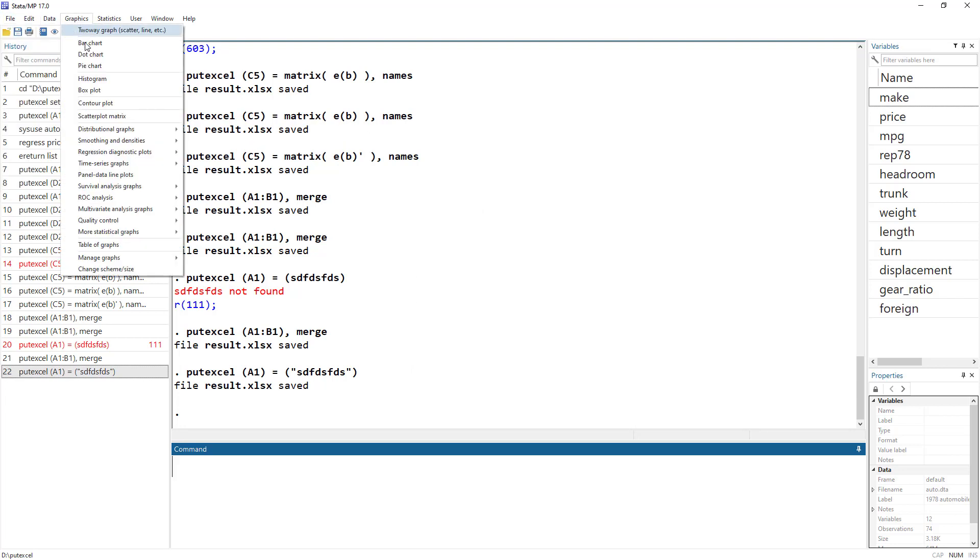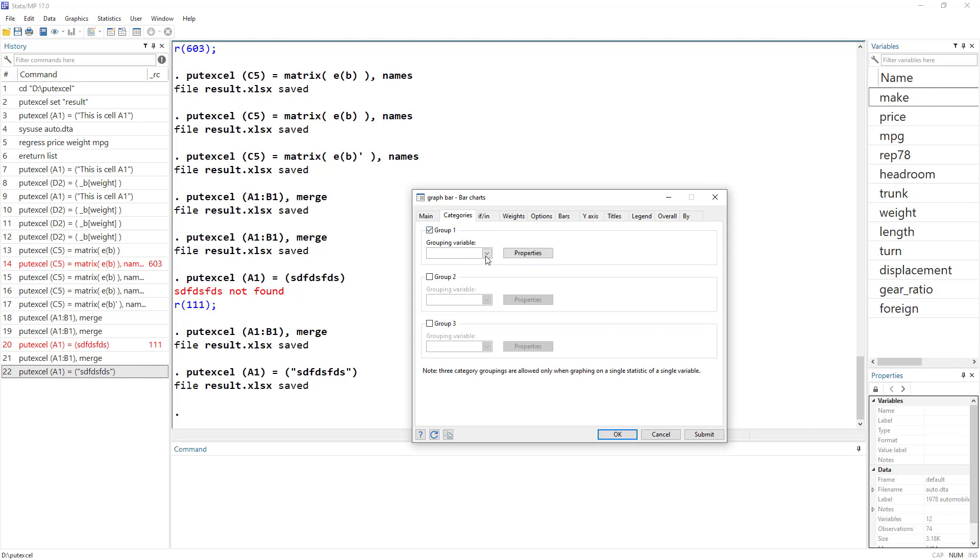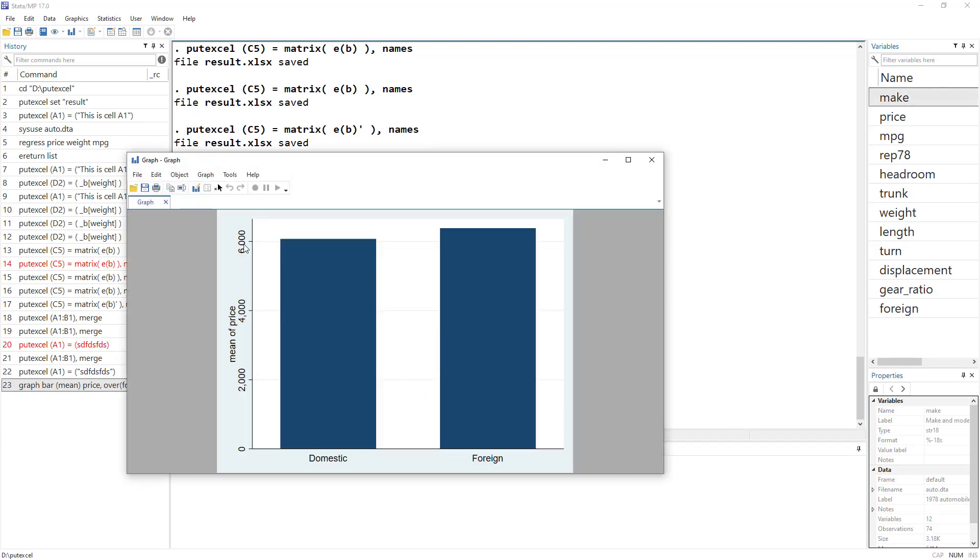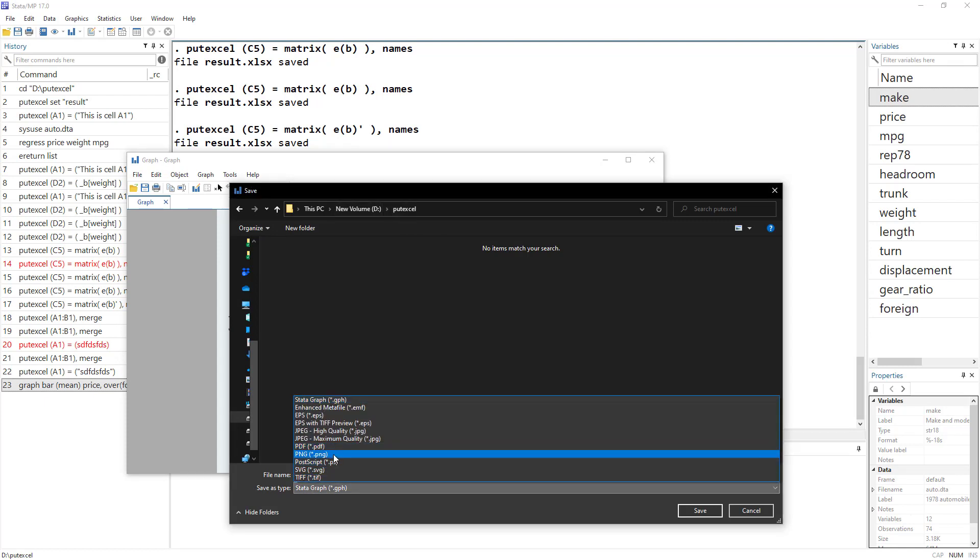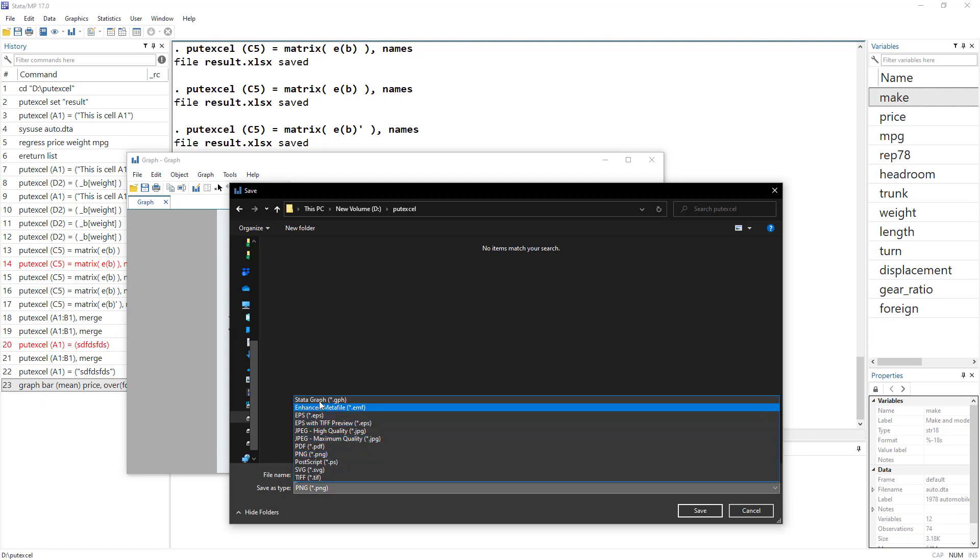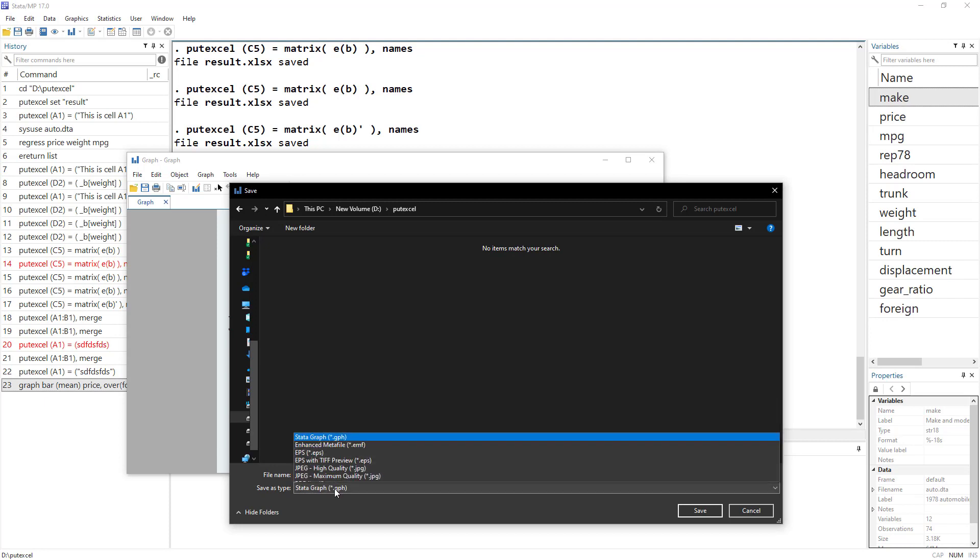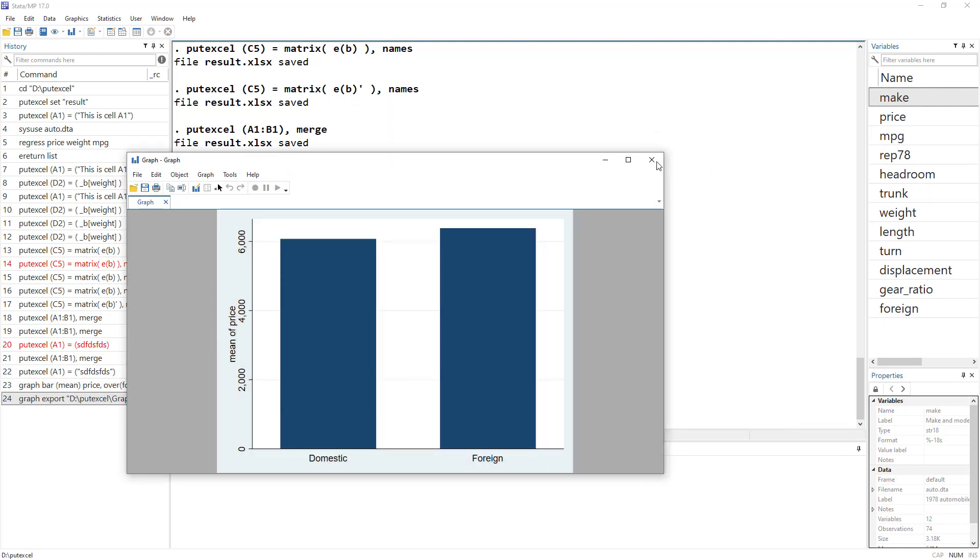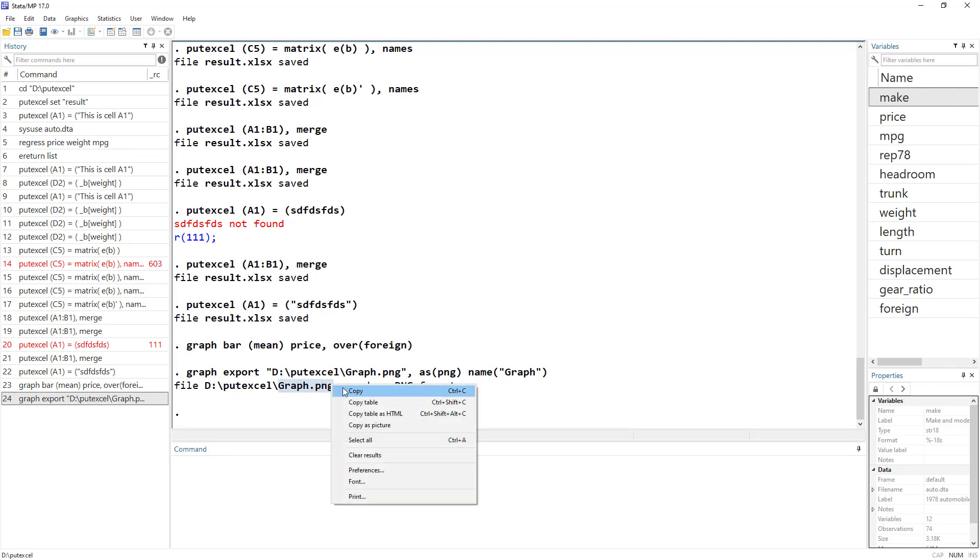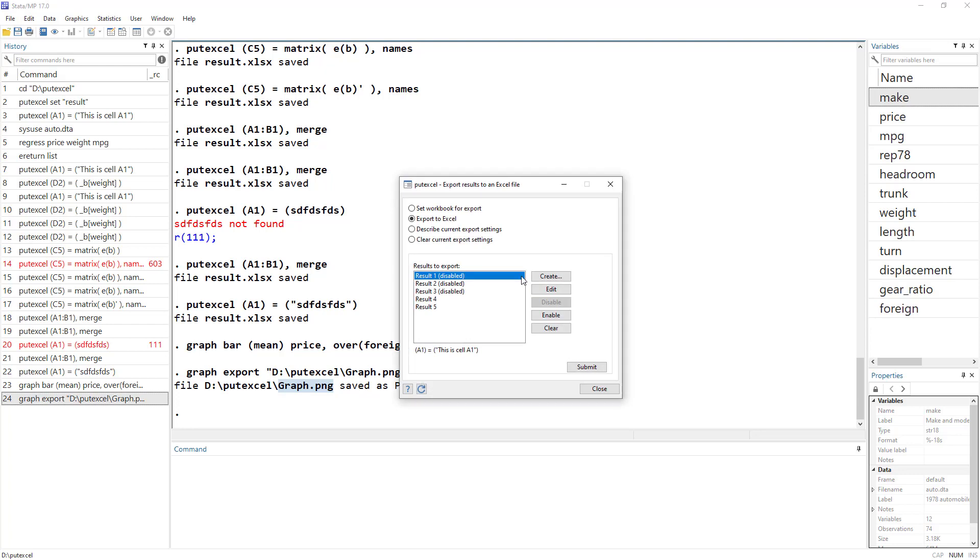We want mean of price and the bar should be categorized based on whether a car is foreign or local car and we would save that file into our working directory. But remember to save it as an image rather than the Stata's default GPH format. So that wouldn't work, we would need to save it into PNG format. So let's save that. And now we know its name, its name is graph.png. So we copy that.